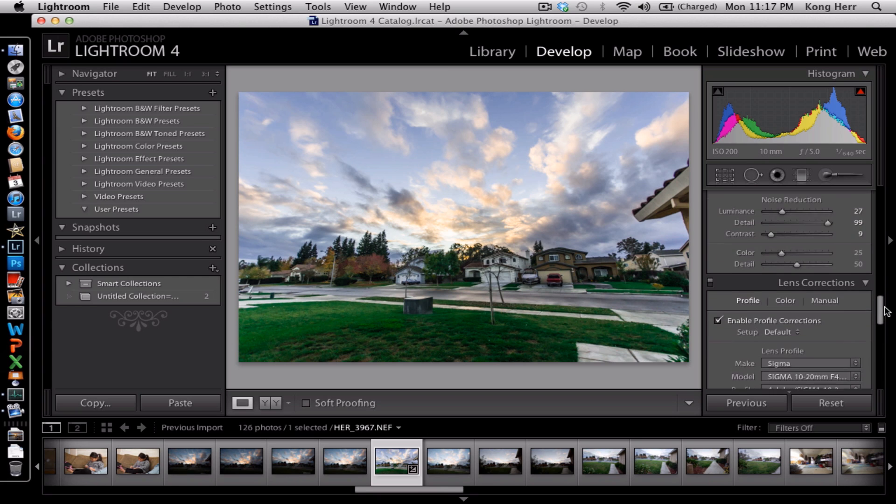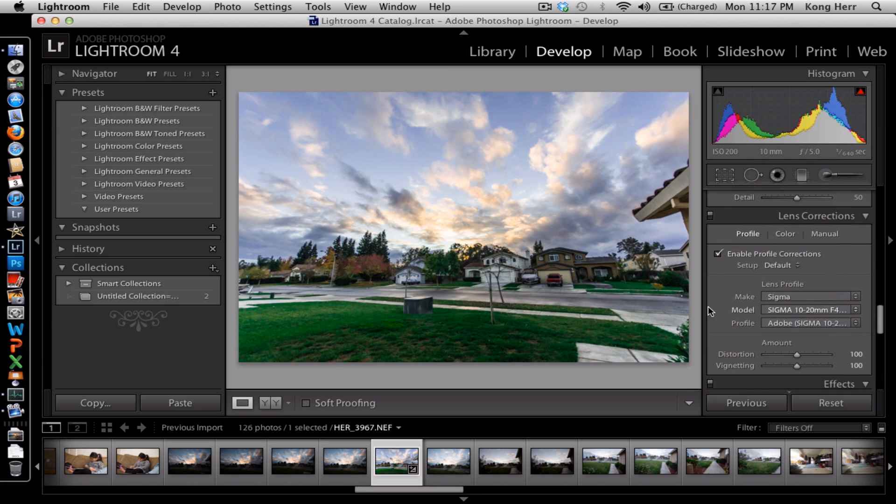And here we go. That was a really bad underexposed picture, and we were able to recover the detail in the dark shadow areas using Lightroom.